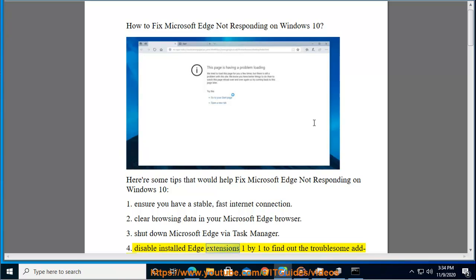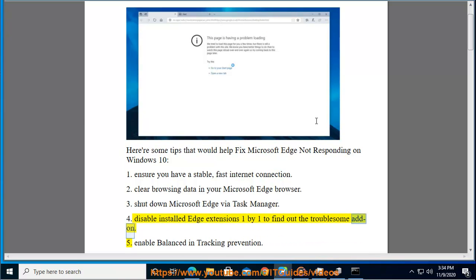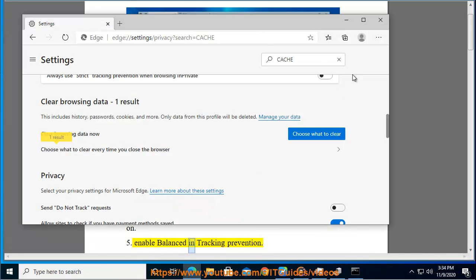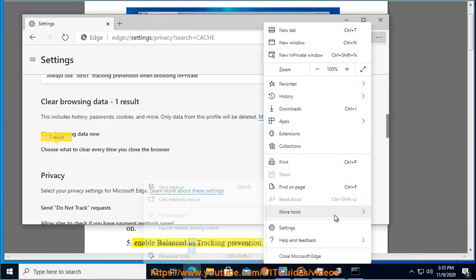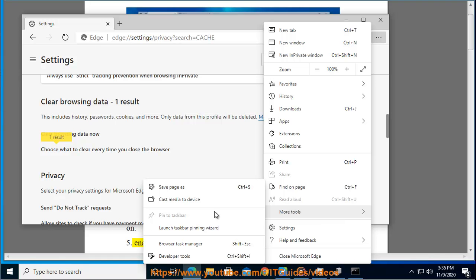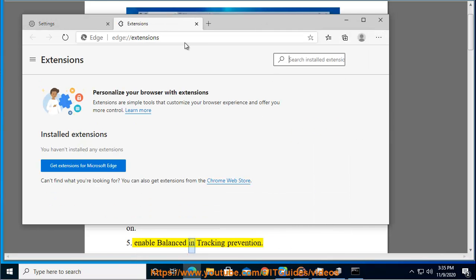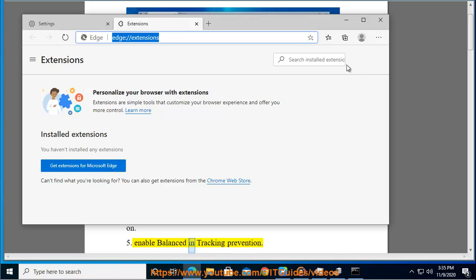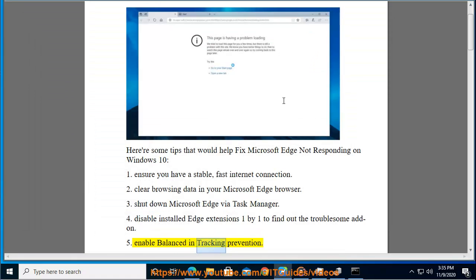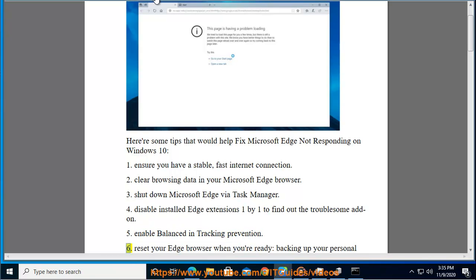Disable installed Edge extensions one by one to find out the troublesome add-on. Enable balance. In tracking prevention.